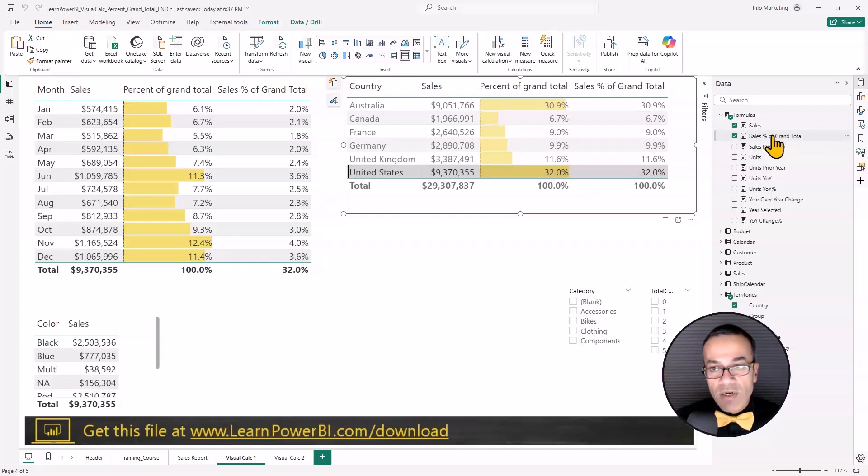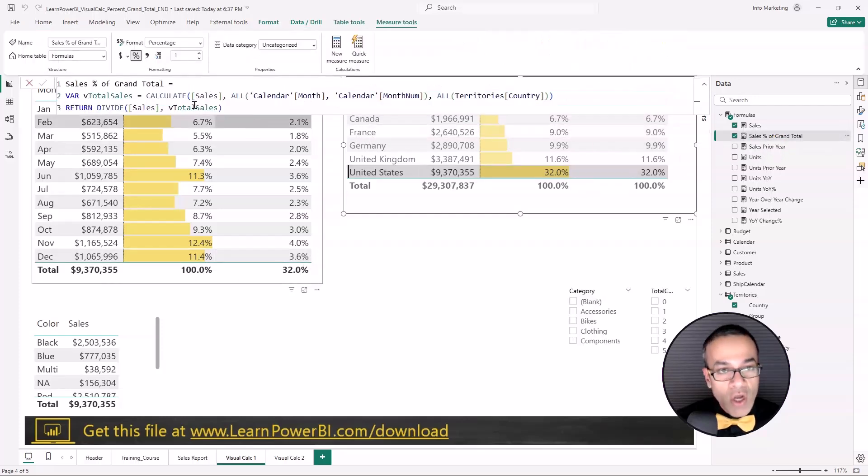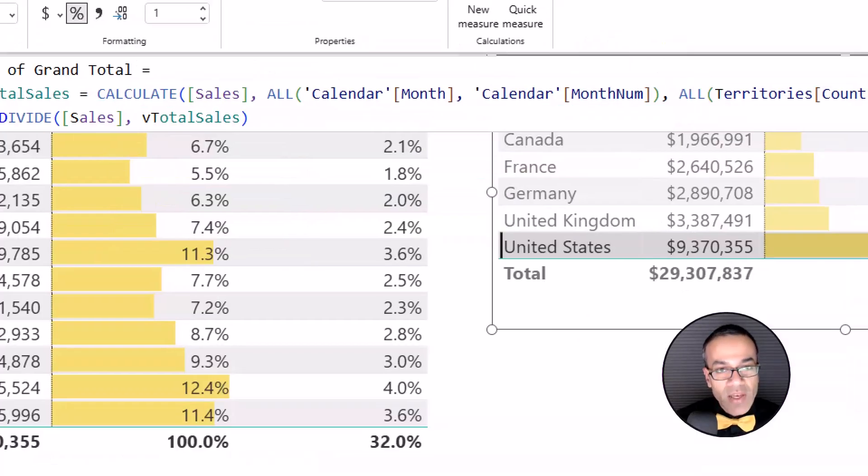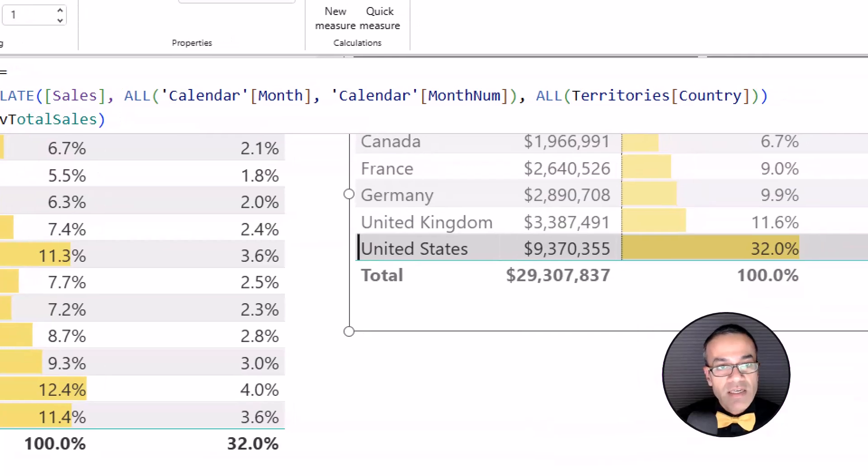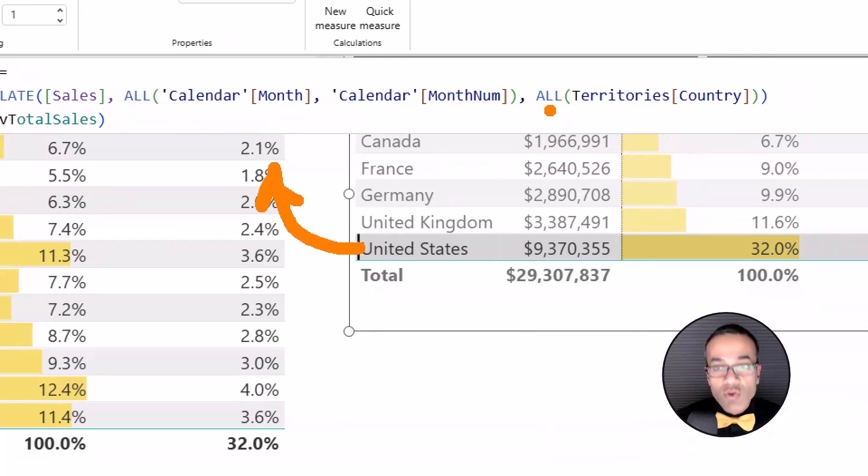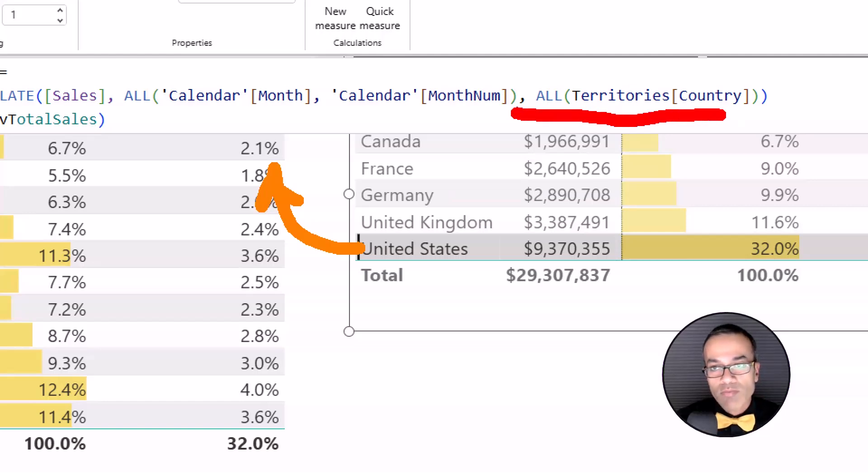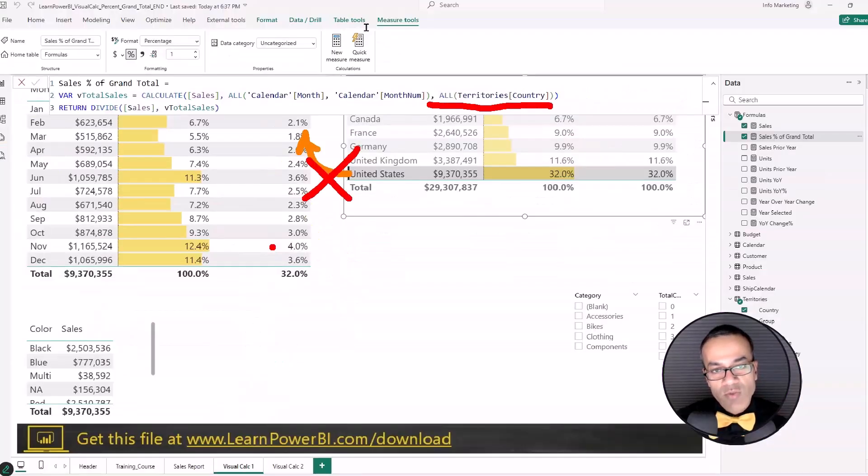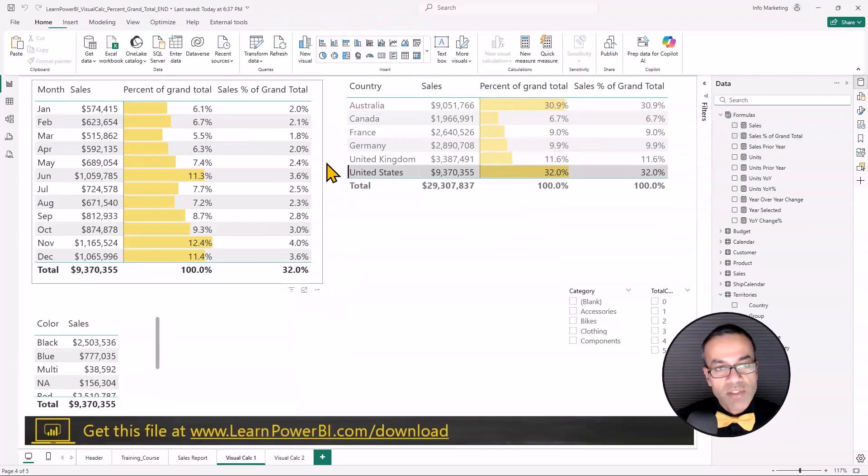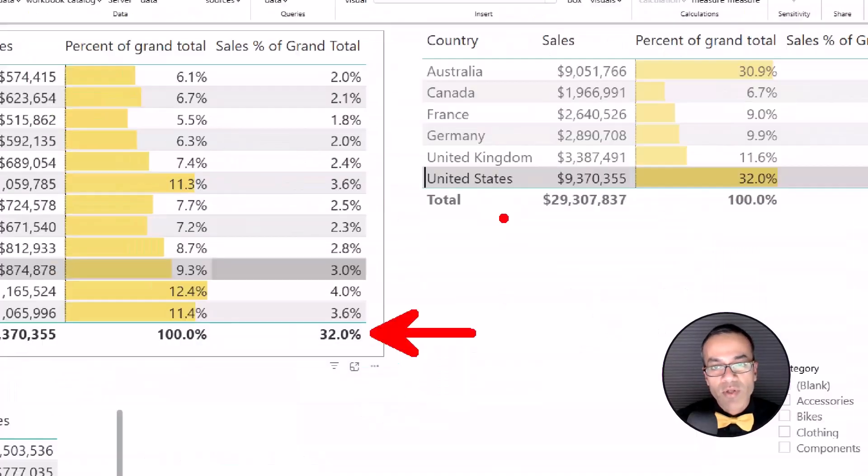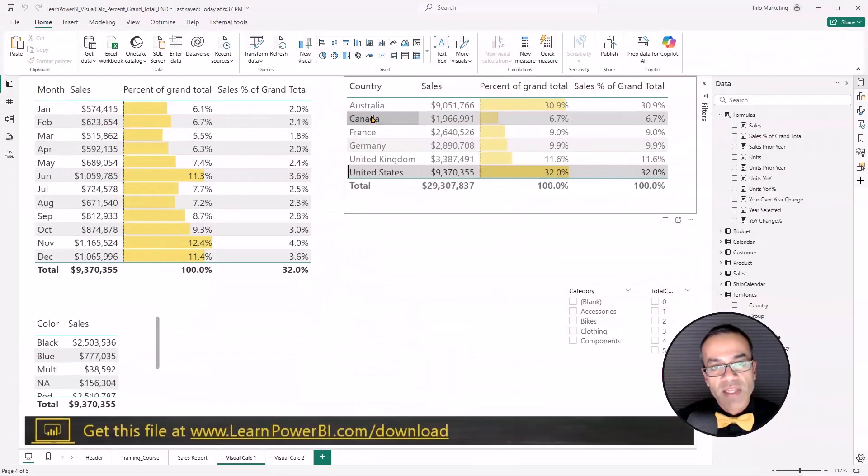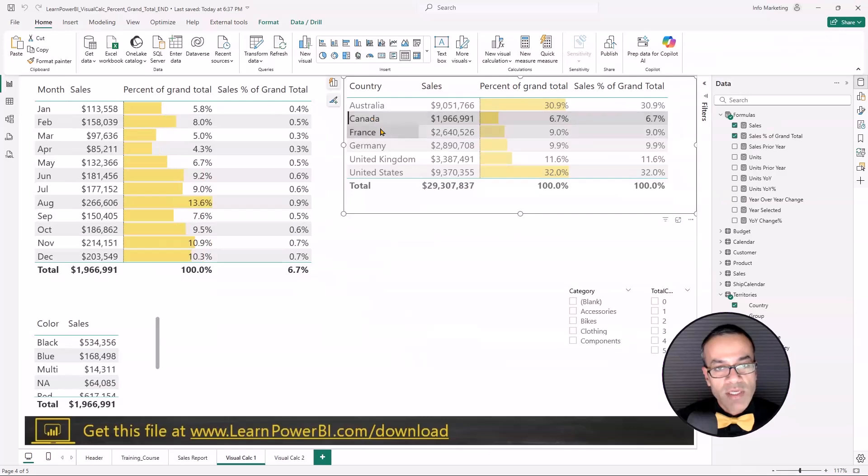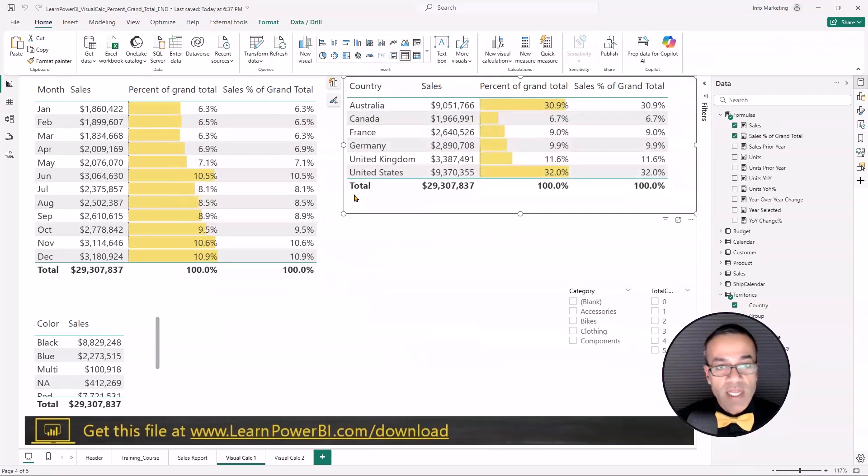For the measure, it doesn't quite do that. Because the calculate takes the incoming filter context, United States, and throws it away. It says, nope, don't care about this, you don't matter. And that's why the numbers here are so small, they only add up to 32%. And if you take a smaller country, 6.7%. So that's not working.